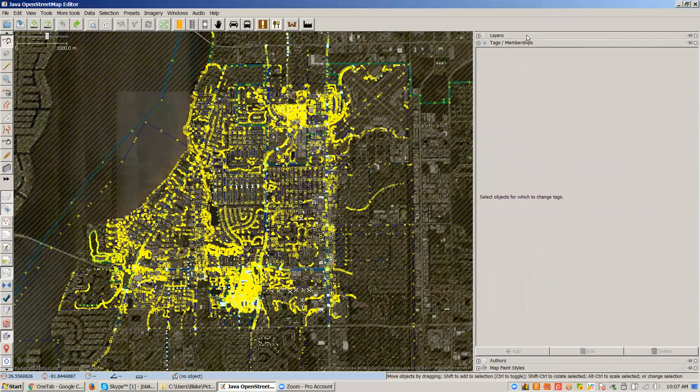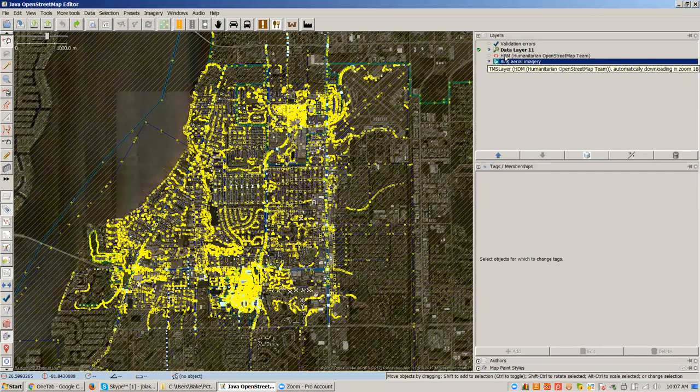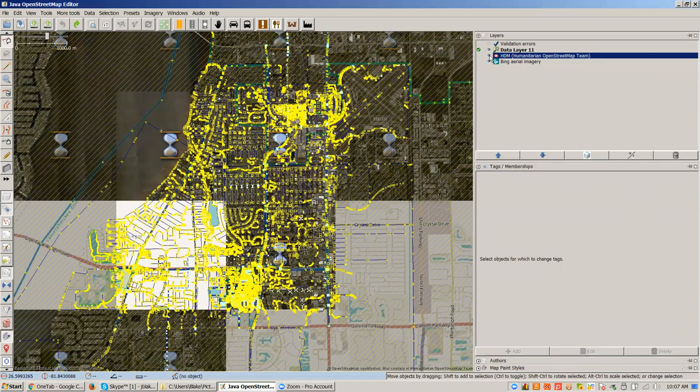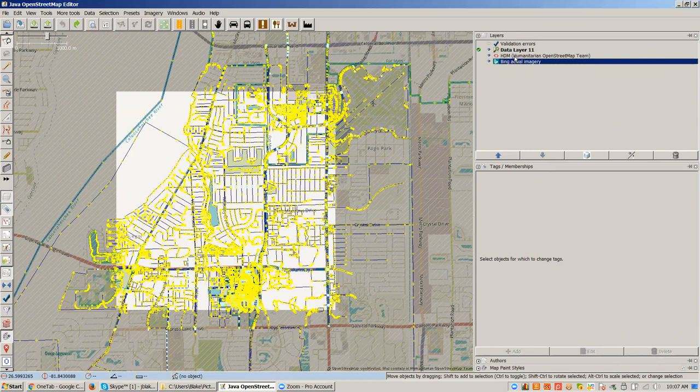You'll want to get used to a set of panels on this side that you typically work with. The one panel that is always there and you will work with the most by far is the layers panel. This is where we can bring in layers. Right now I have a background. I have the Bing aerial imagery layer. I have a rendering of OpenStreetMap called the HDM layer. If I turn that on, now this is a rendered version of that data, and I have a data layer.